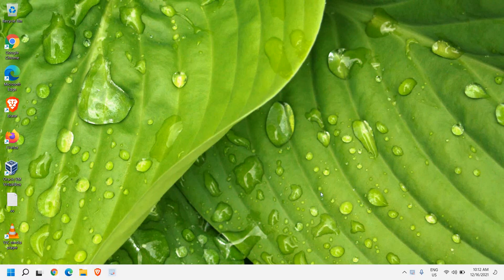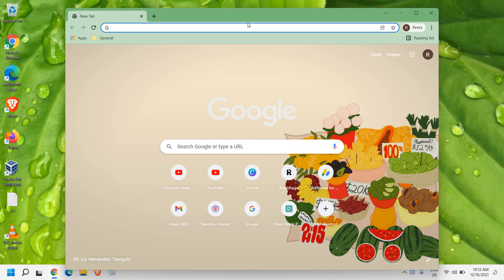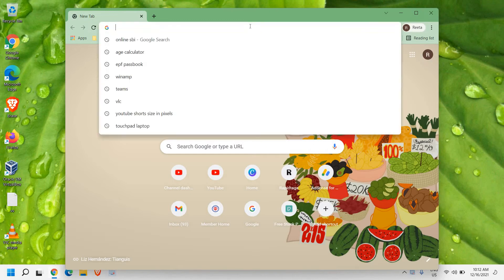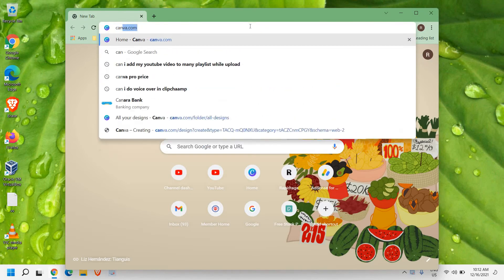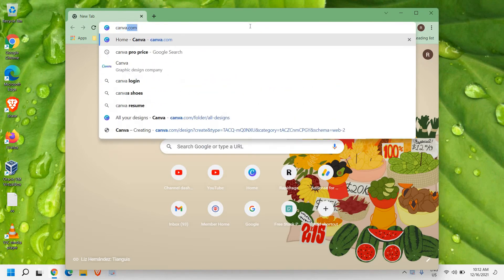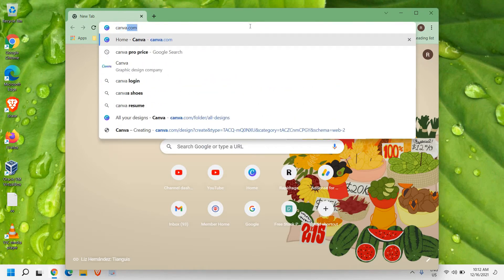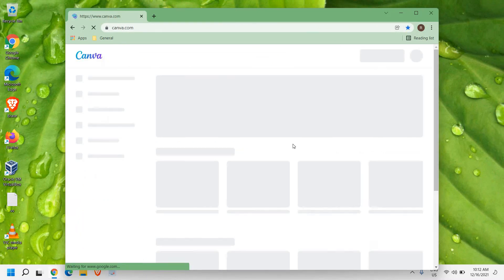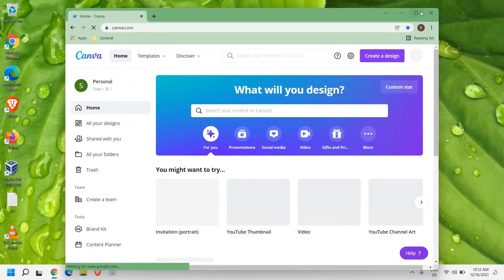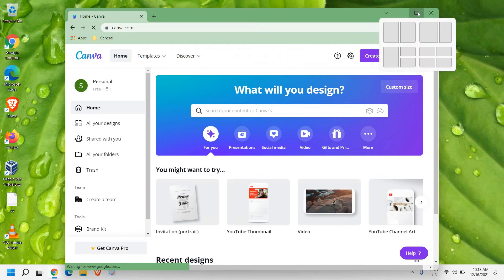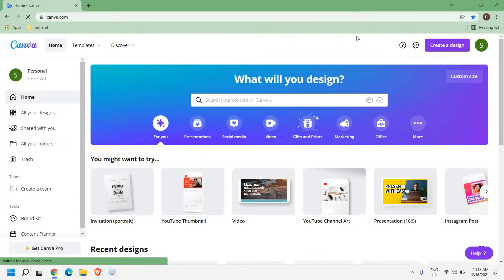So here, you just need to open your favorite browser and you need to type Canva and hit enter. The very first result will be canva.com, so you just need to open it and you just need to register yourself.